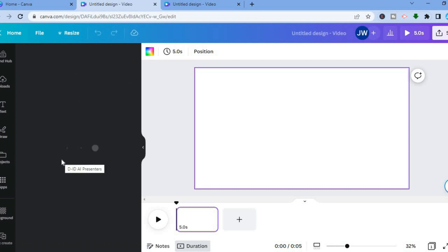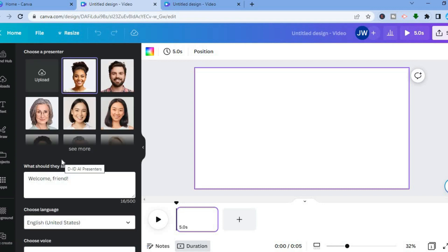Once you've tapped on it, you'll be redirected to this page. Sometimes you'll be prompted to log in — all you have to do is log in by entering your email information. You can log in using your Gmail and so on. After you've done that, you will see numerous presenters that you can choose from.